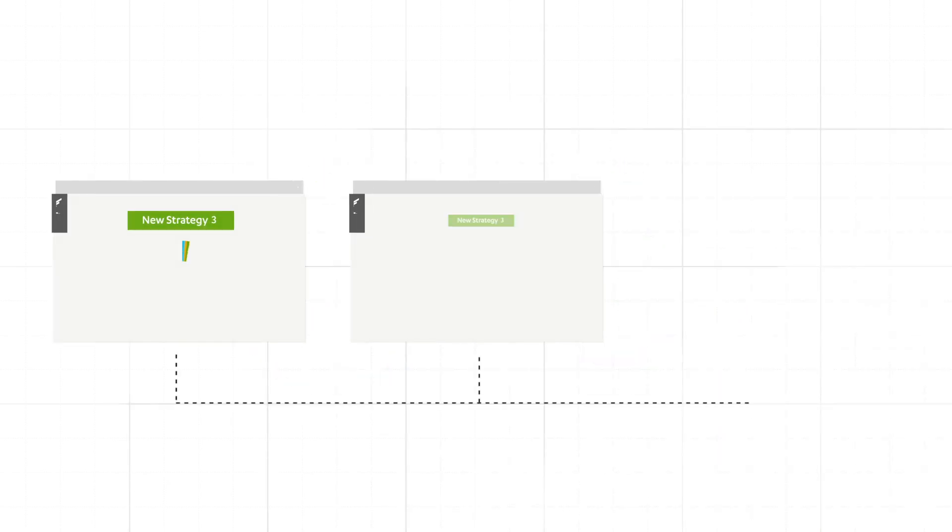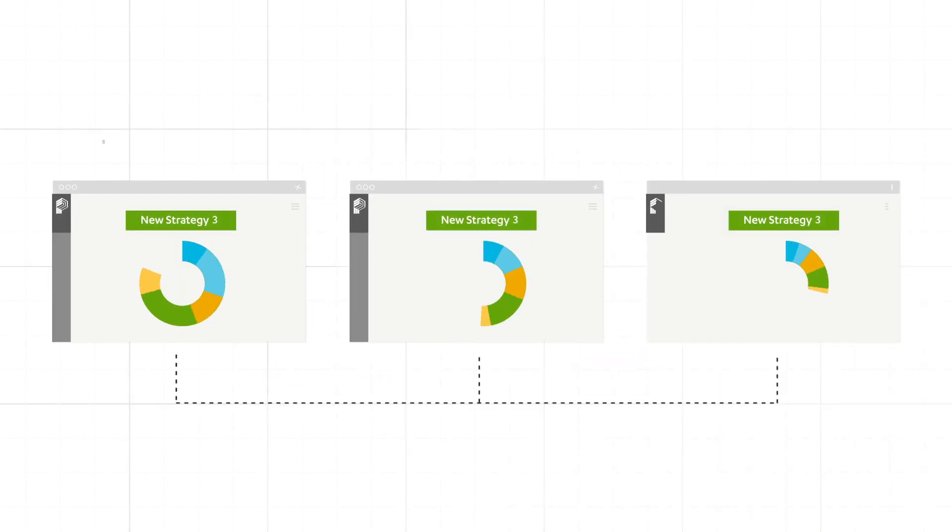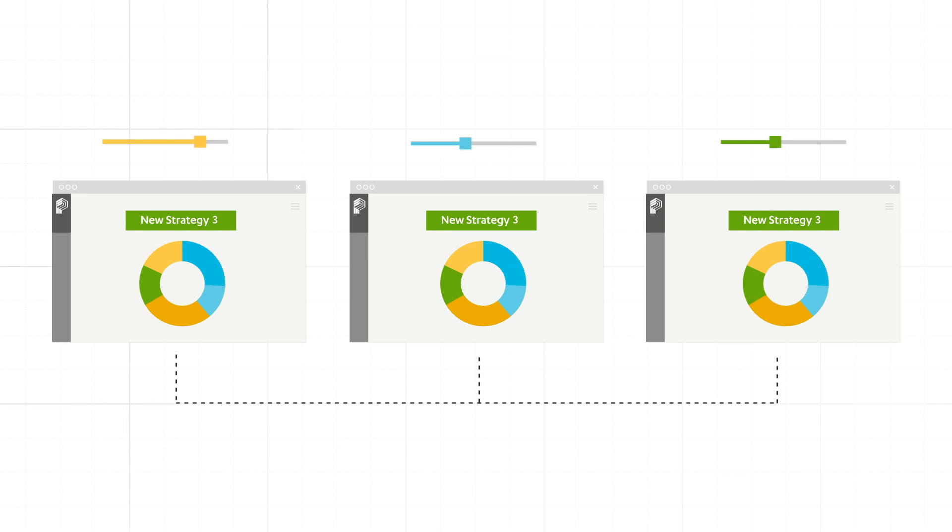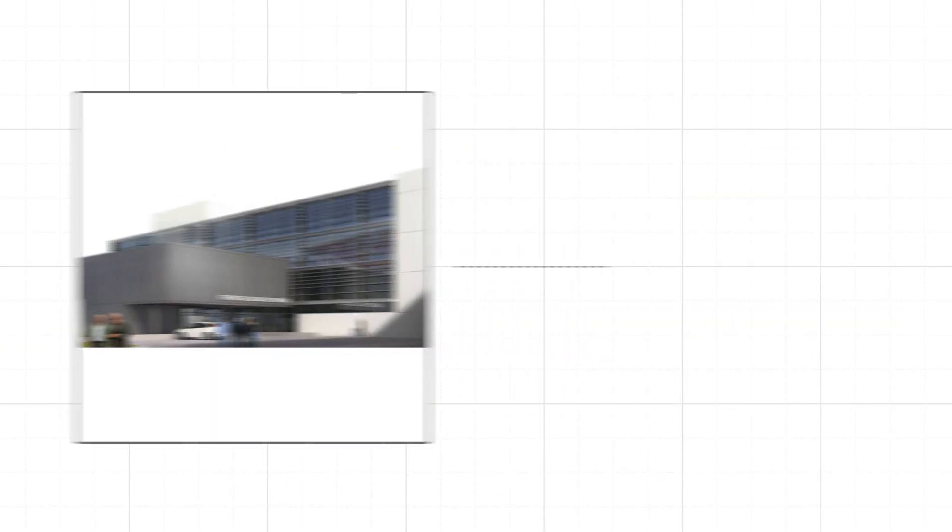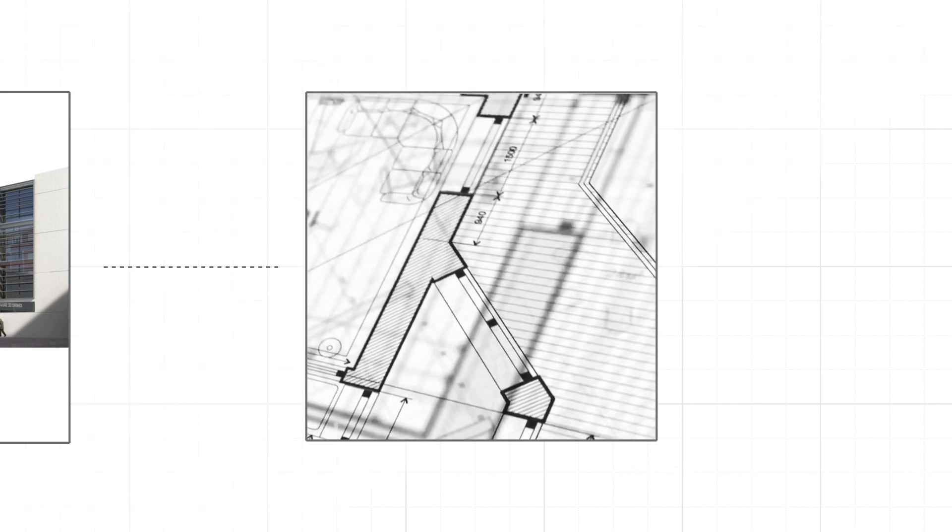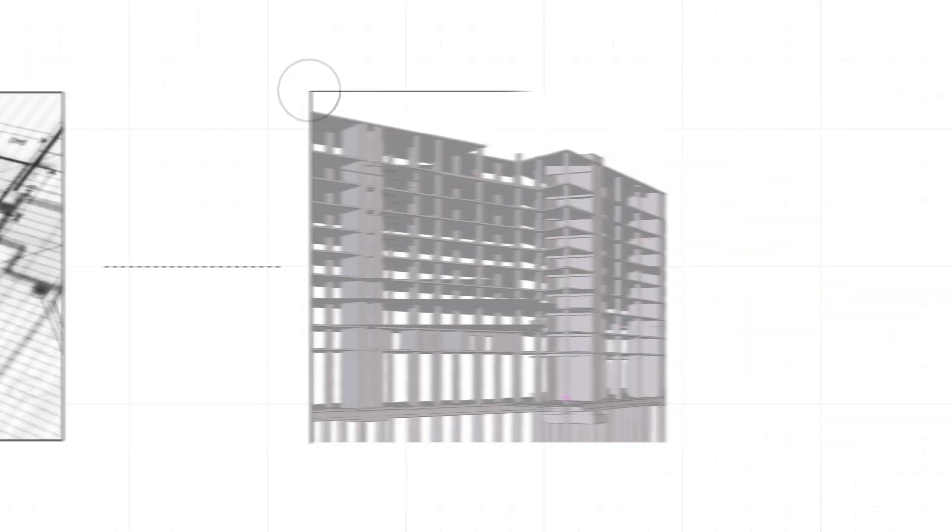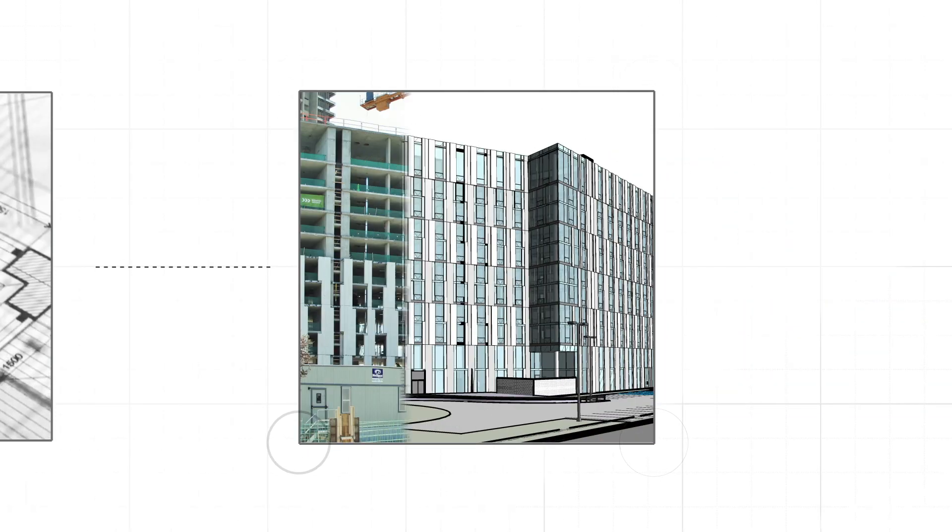Because in the end, our goal at Pepper is to fuel collaboration so that the owner's dream becomes a reality, the contractor's plan works, and the architect's design comes to life. Contact us to get started.